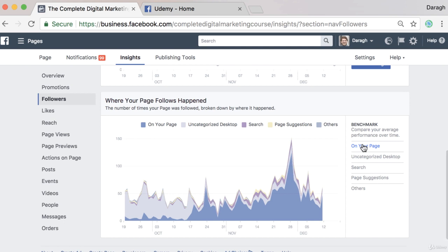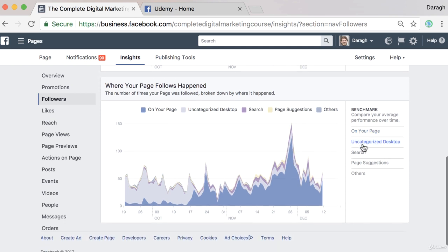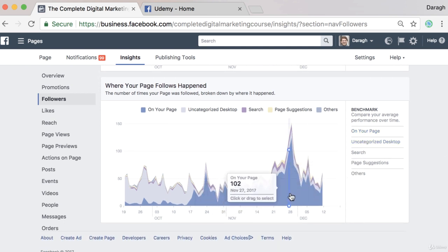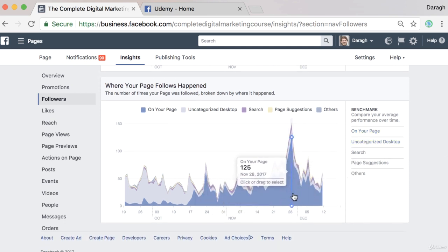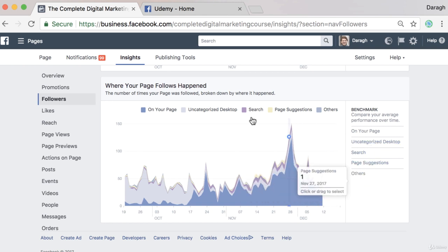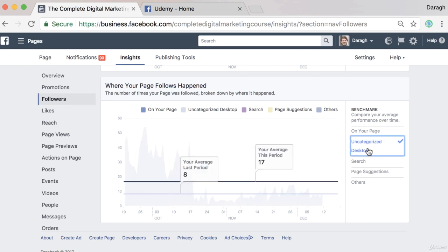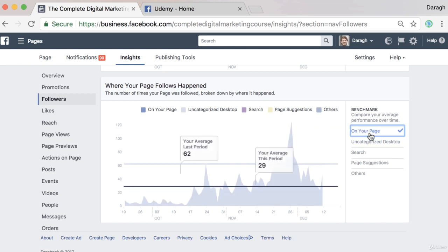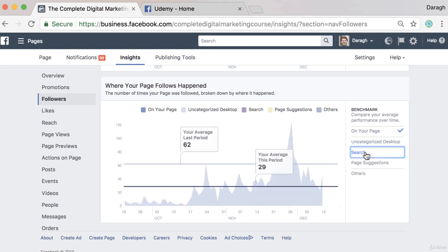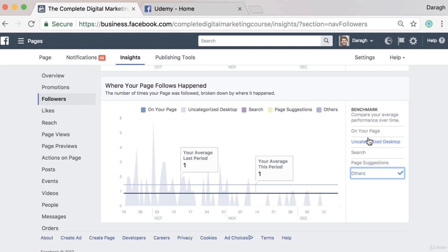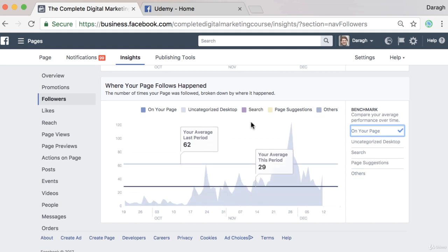Down here we have where your page follows happened. You can see the vast majority come from the page itself, or you may see options where it hasn't been categorized and they're not sure where that's coming from. So this report can sometimes be helpful, but not always.